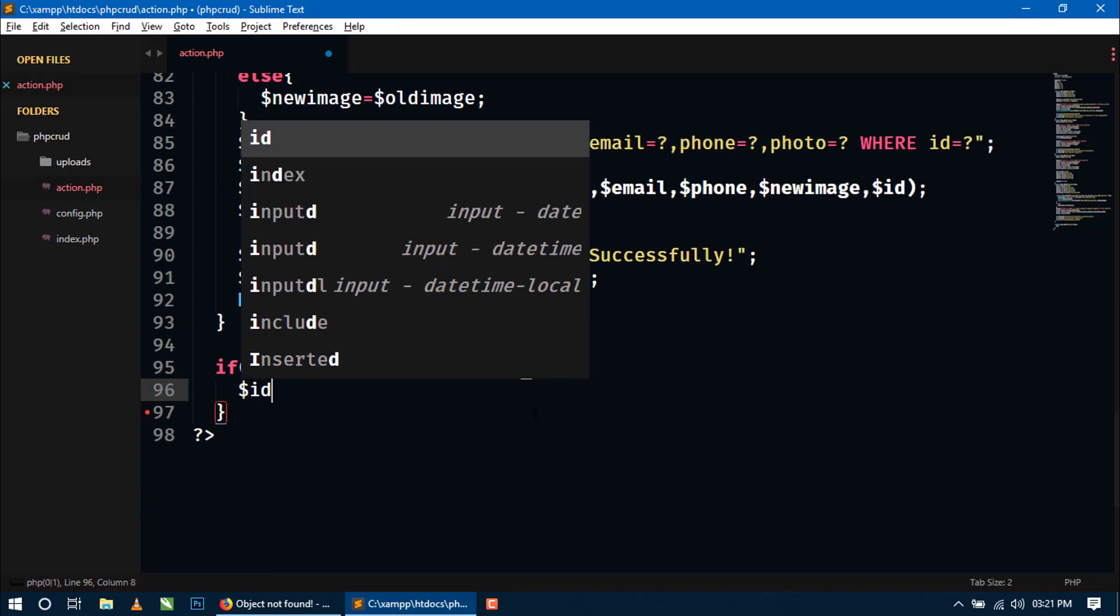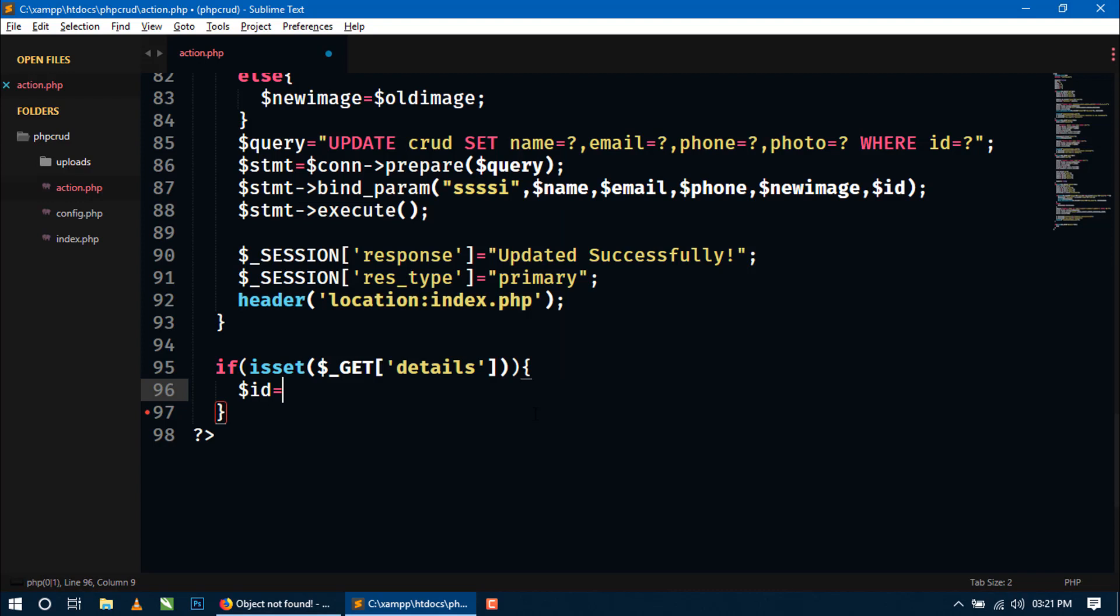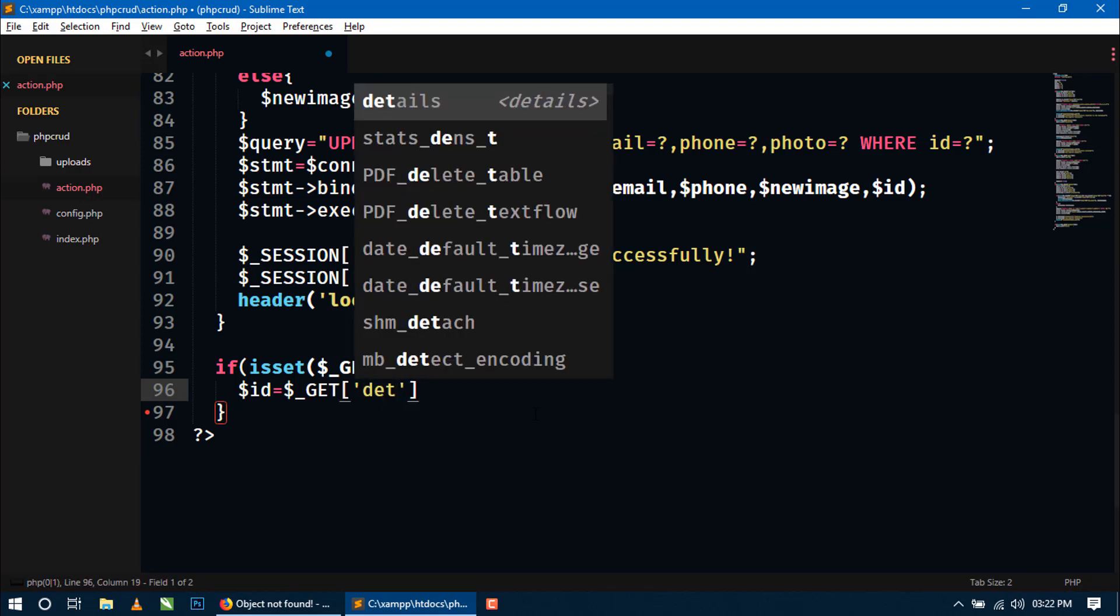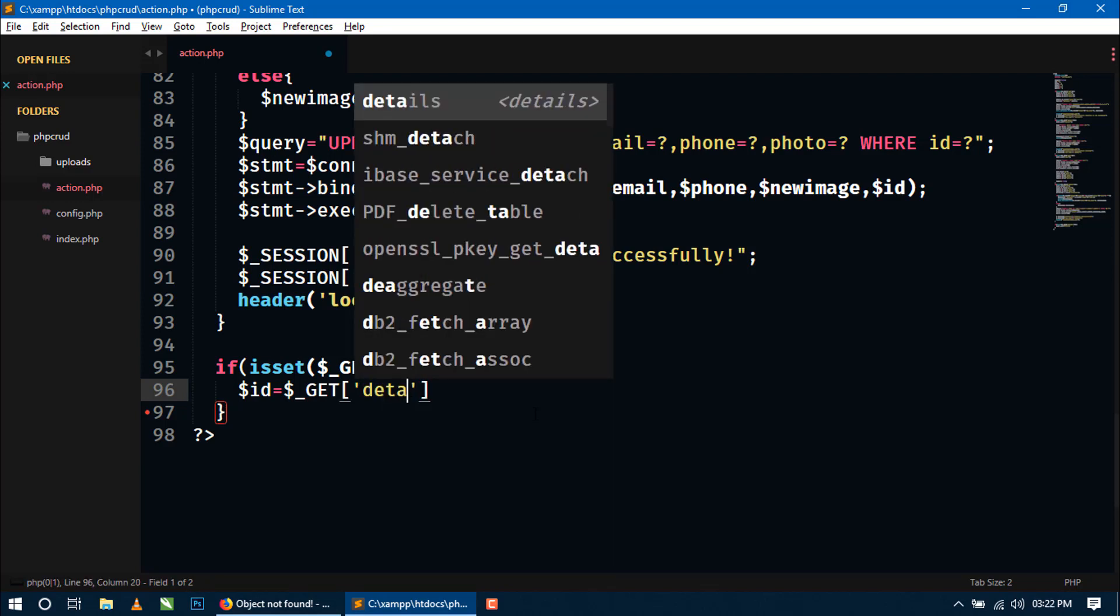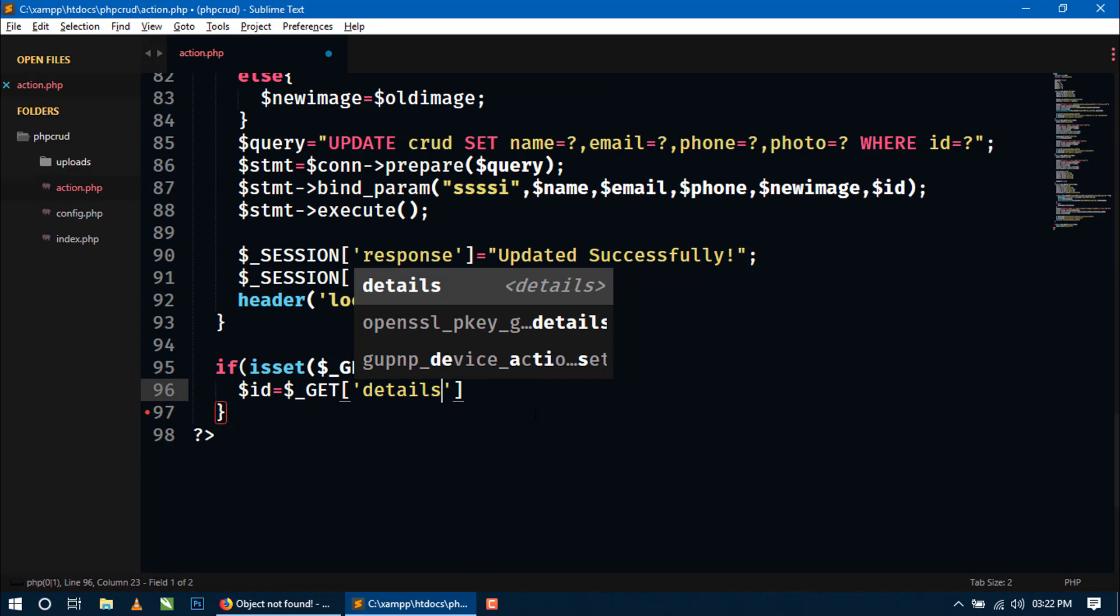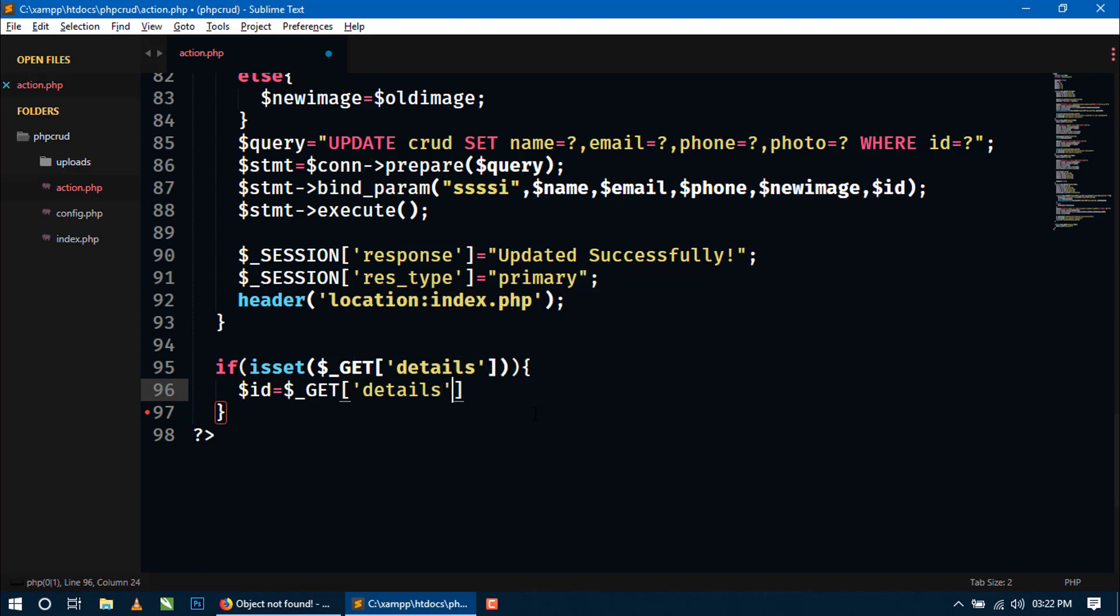So here we have to pass details and now we have to get the ID. So here we will create ID variable and again we will use get super global variable and here we have to write details. Now ID is stored in this variable.